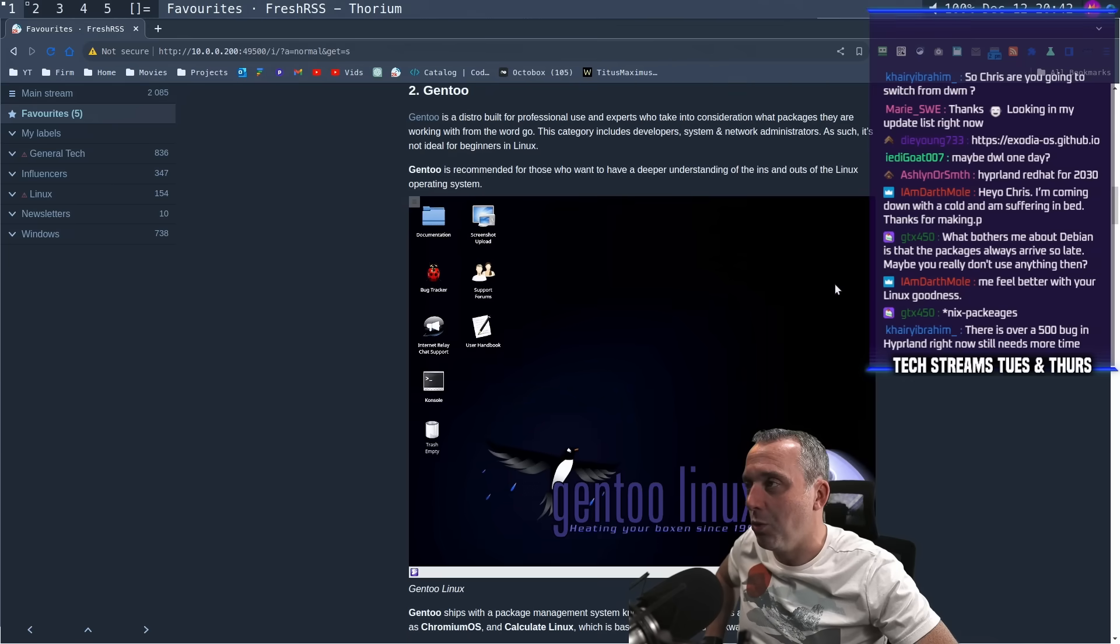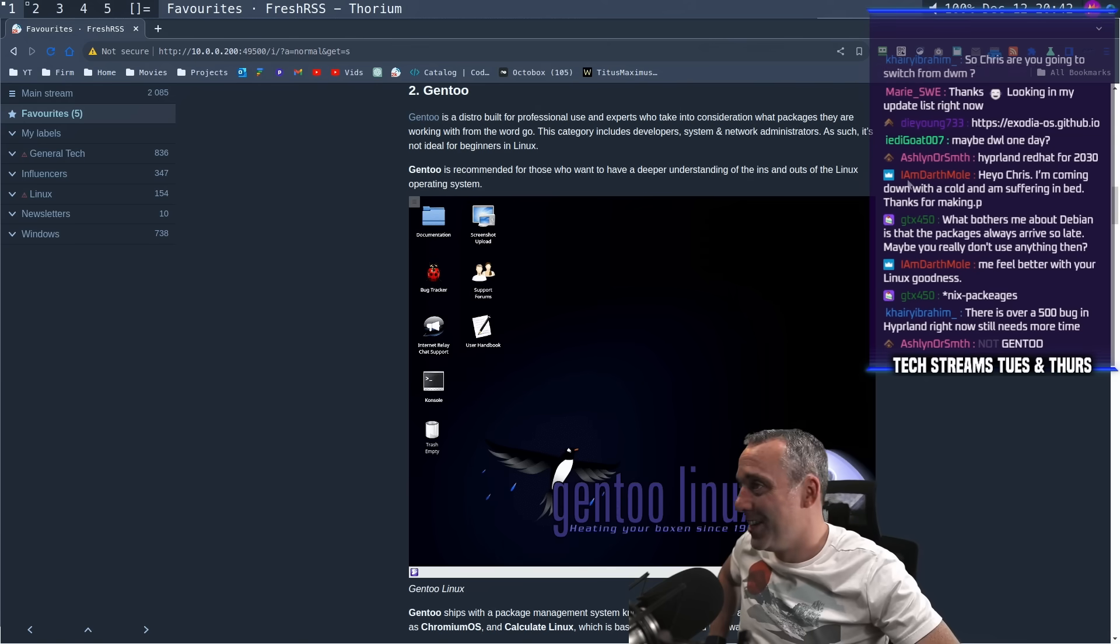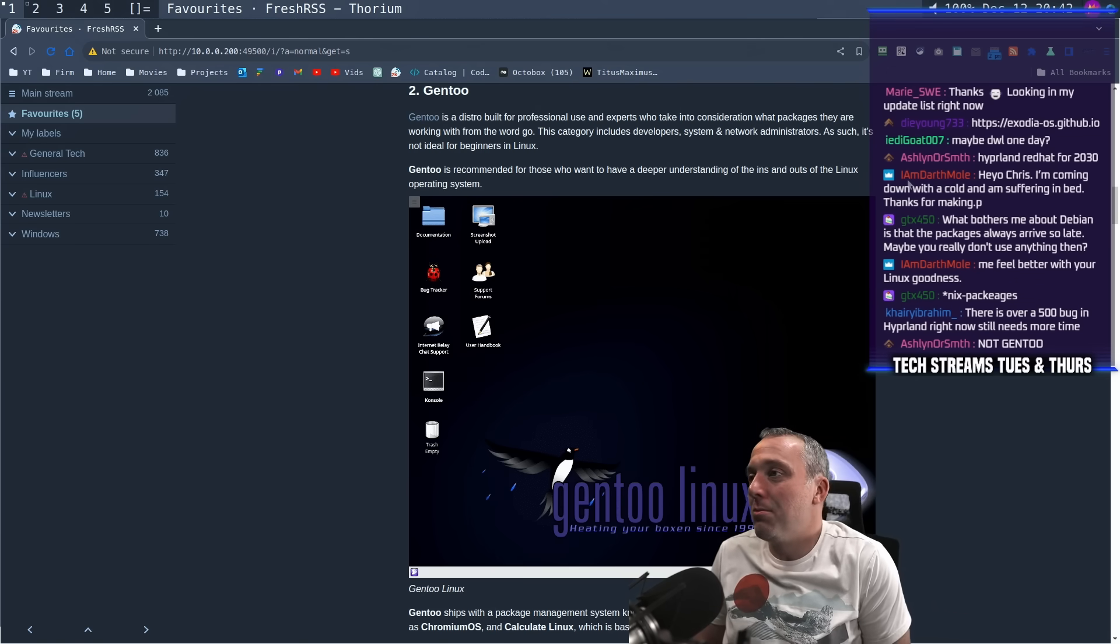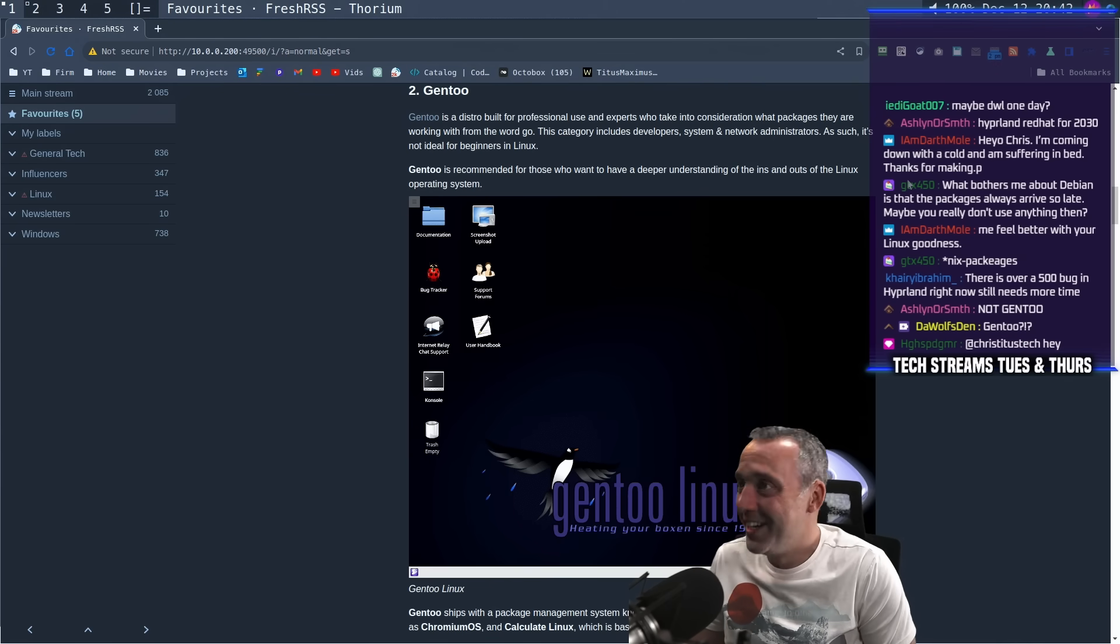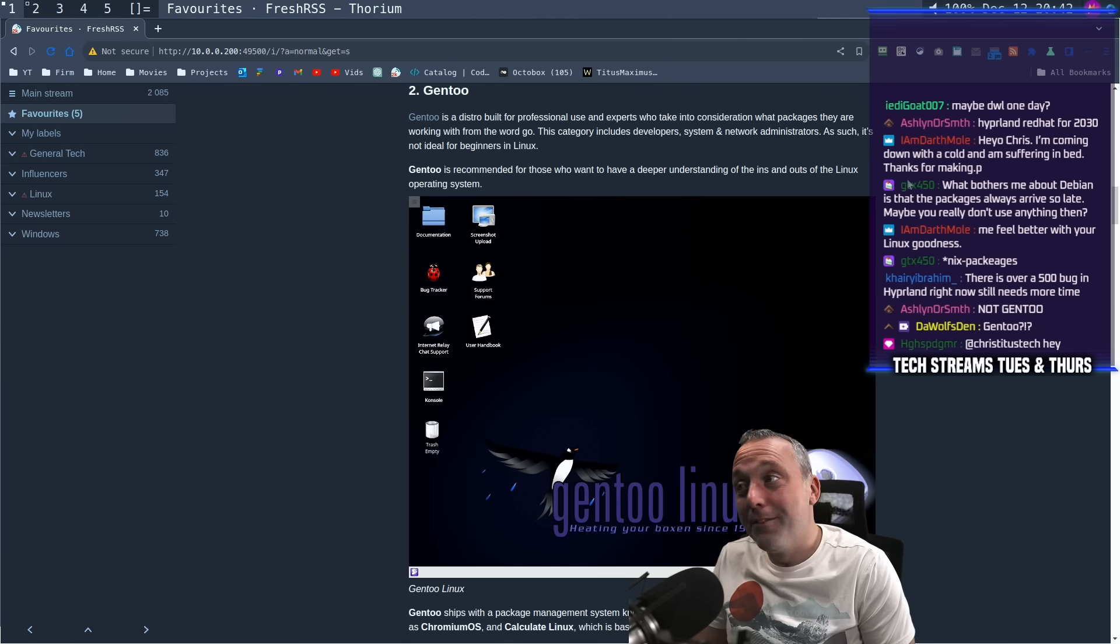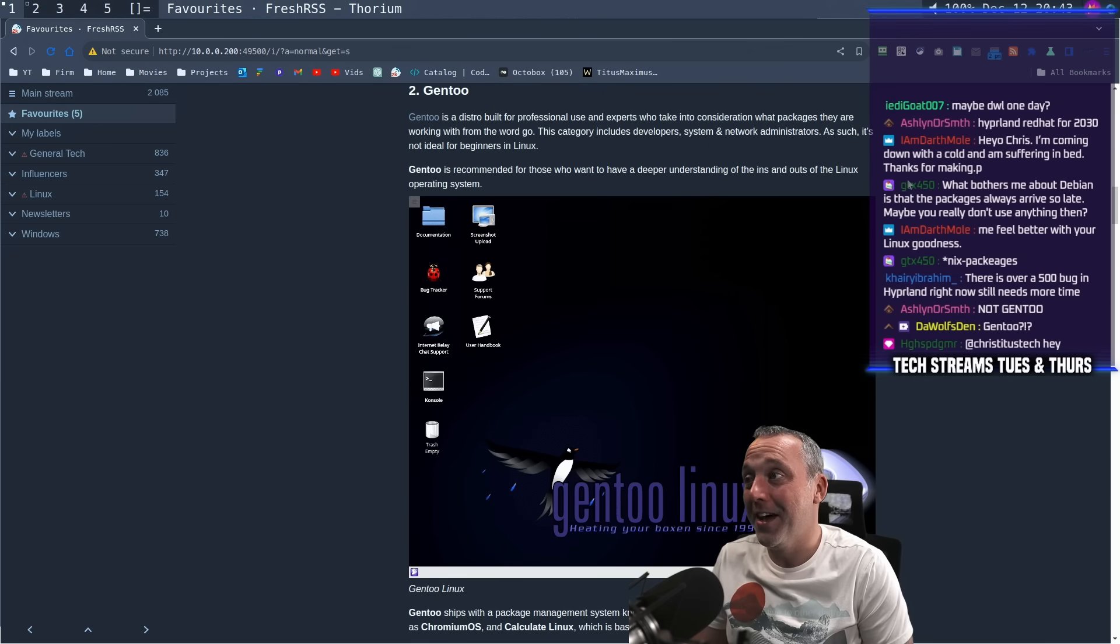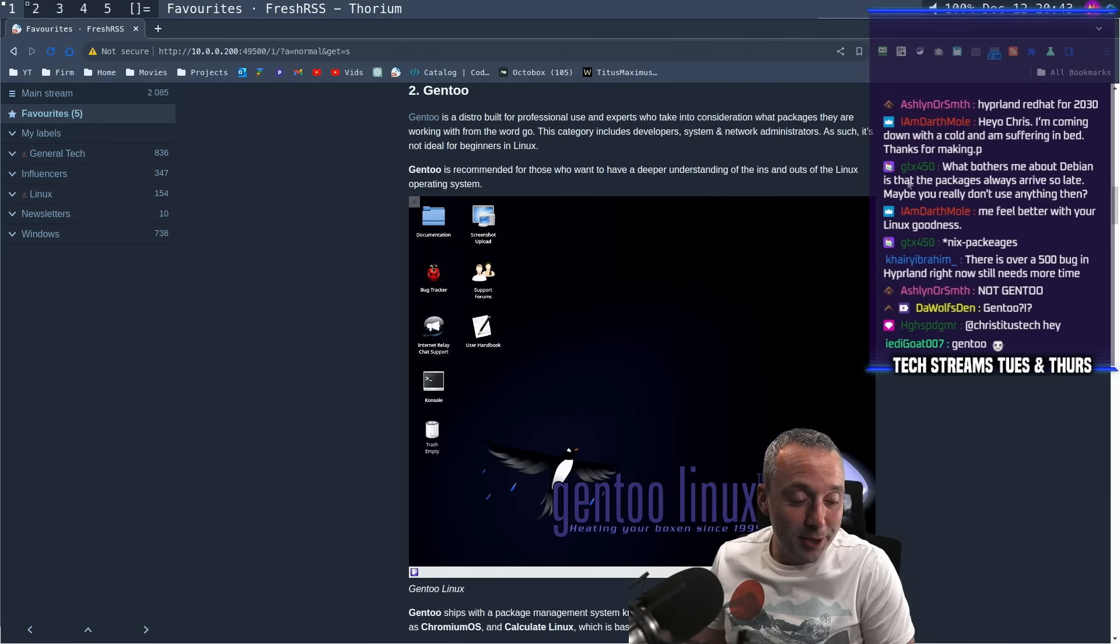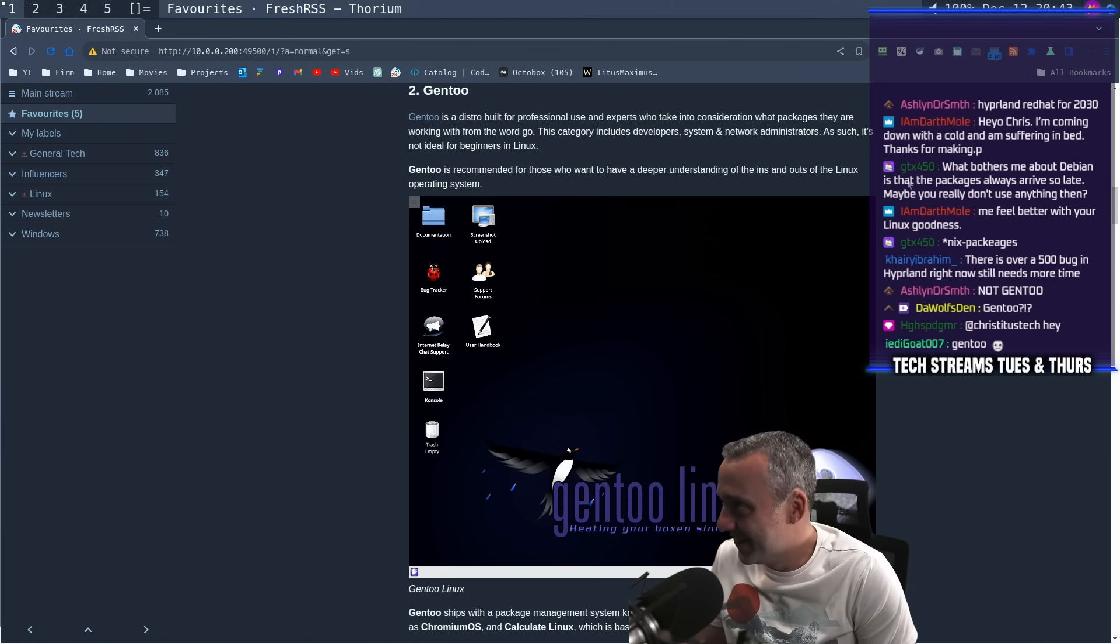Number two is Gentoo. Wow. Okay. We're just jumping right into it. I think someone at TechMit might be trolling noobs, but let's see what they're talking about on Gentoo. Gentoo is a distribution built for professional use and experts who take into consideration what packages they want to work on from the word go. The categories of developer systems network administrators as such, it's not ideal for beginners in Linux. In other news, the sky is blue and water is wet. No, a beginner should never try Gentoo.